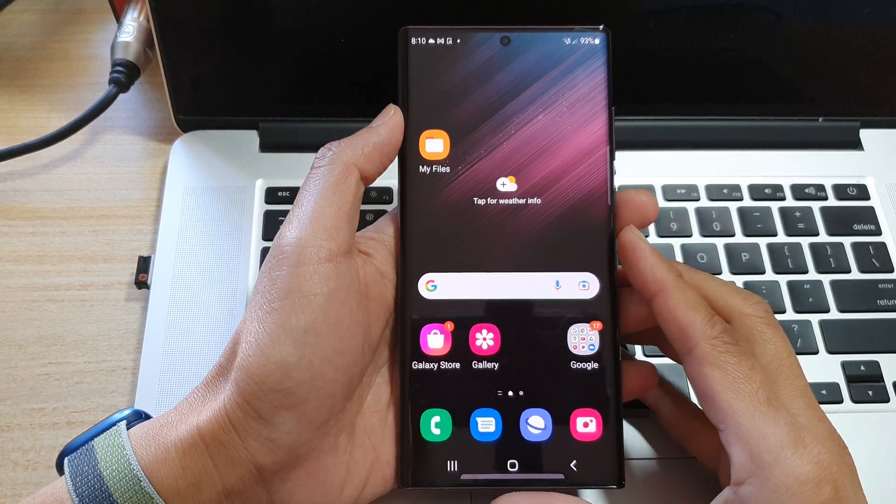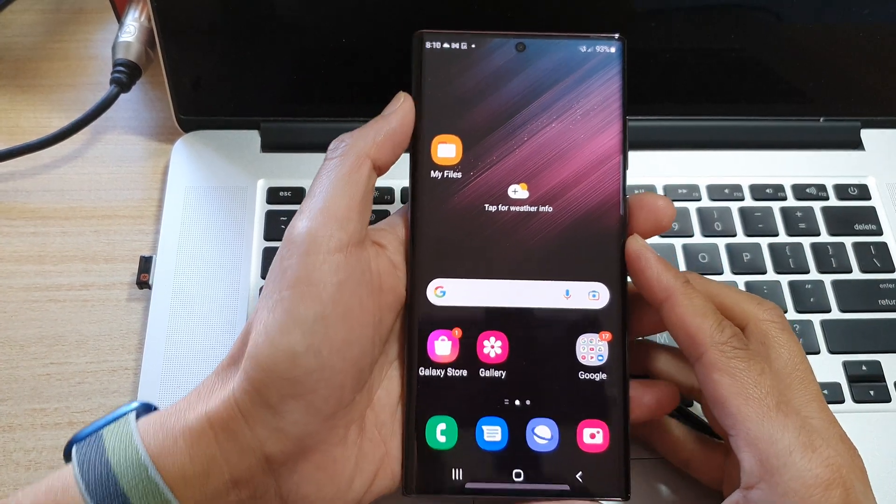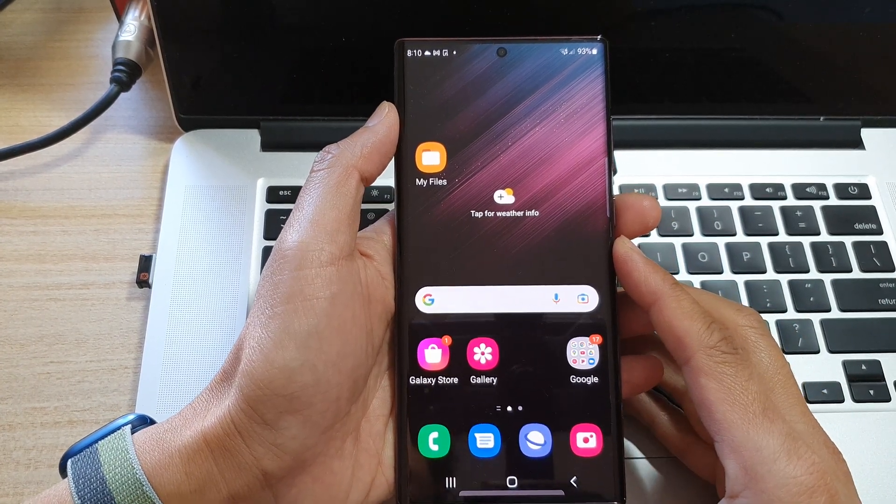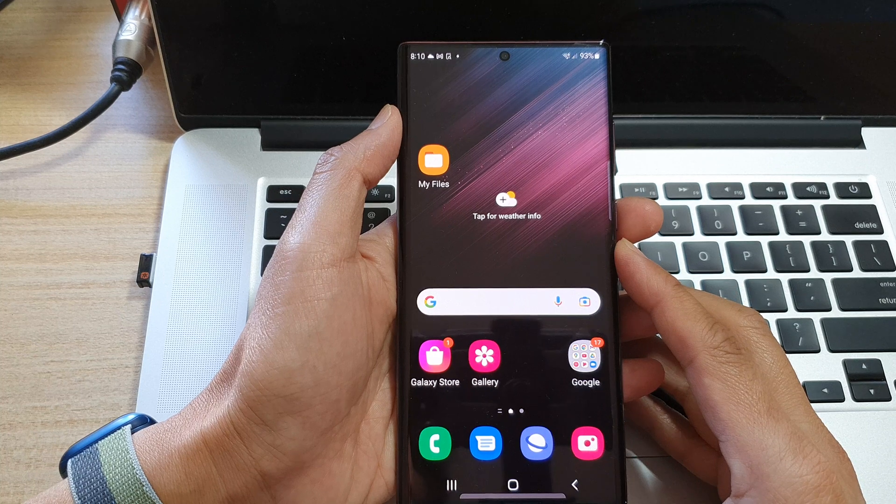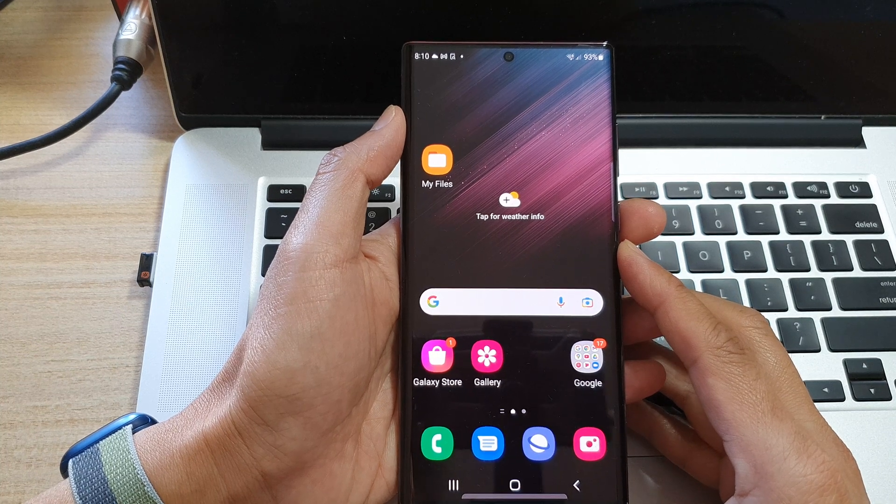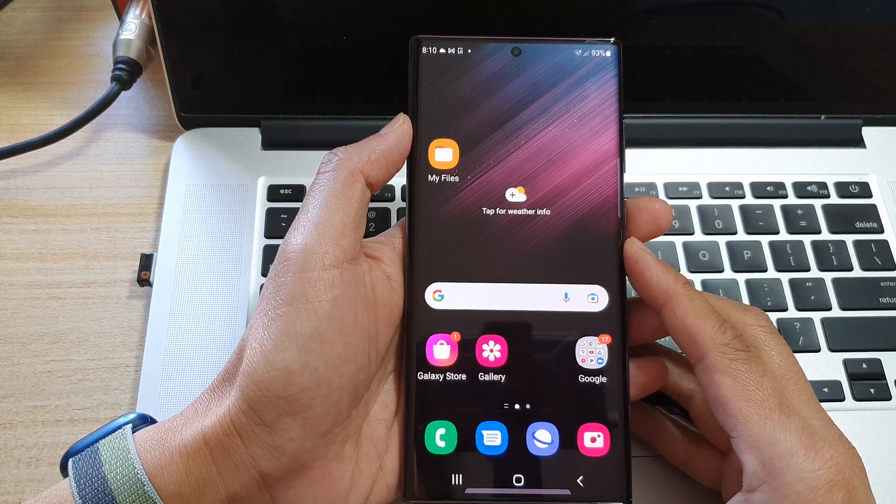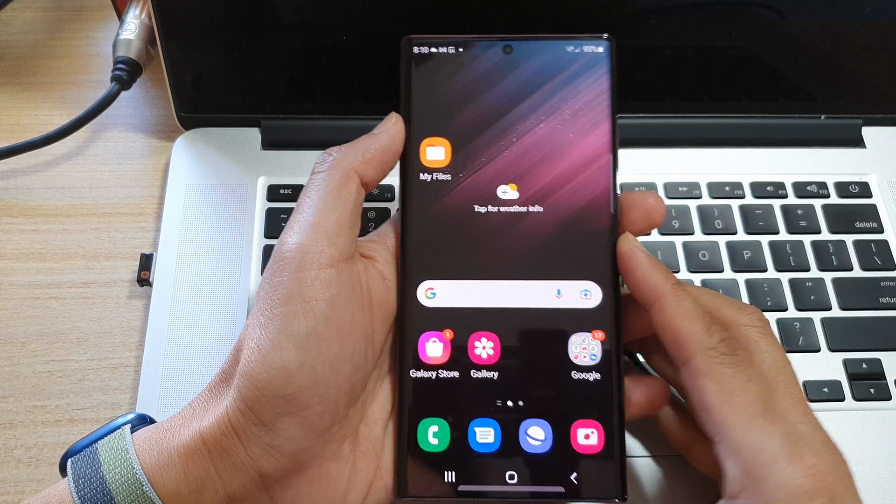Hey guys, in this video we're going to take a look at how you can wipe the cache partition on the Samsung Galaxy S22 series.